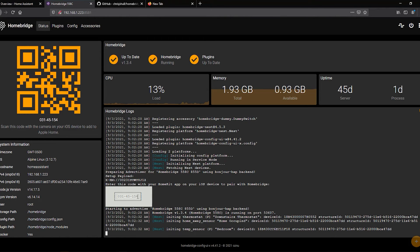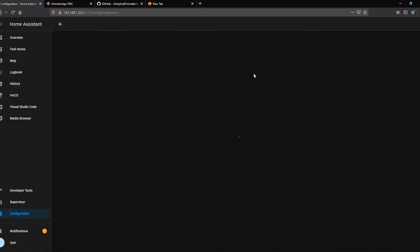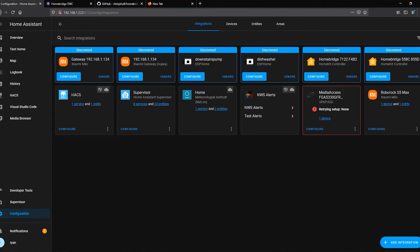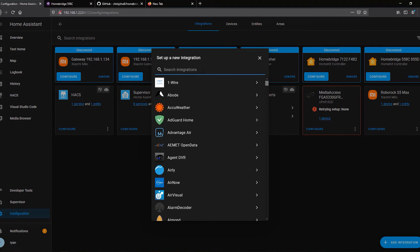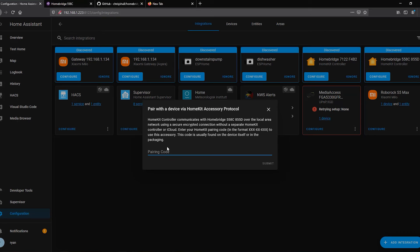Grab the pairing code from the HomeBridge logs and head back to Home Assistant. In Home Assistant, go to Configuration > Integrations, and you'll notice the HomeBridge controller shows up as a discovered item. You can click to configure it, or go to Add Integrations and type in HomeKit. If you see multiple HomeBridge controllers, check the identifier number in the tab name to find yours. Click on your controller, paste in the pairing code, and click Submit.